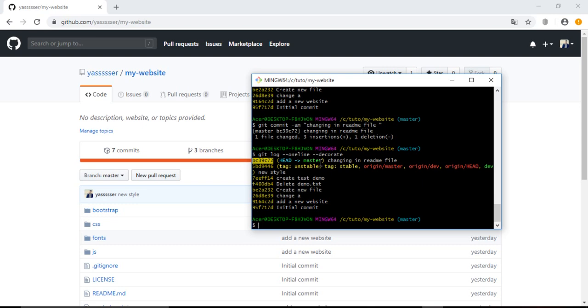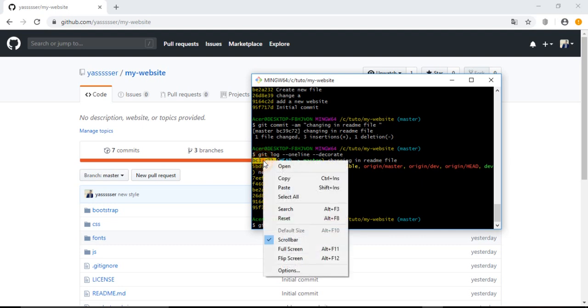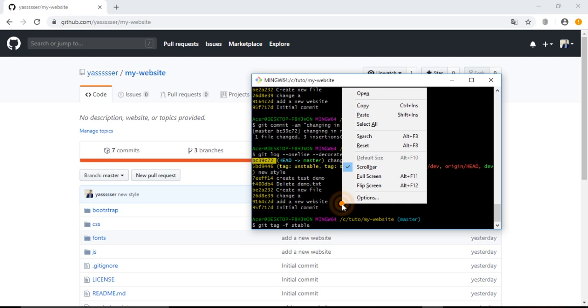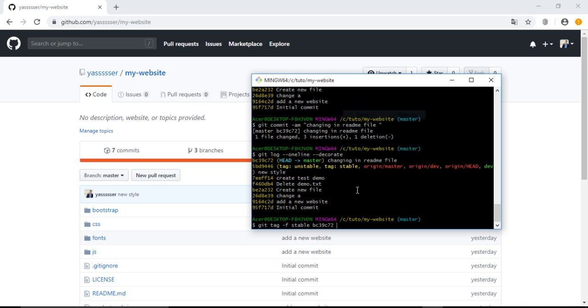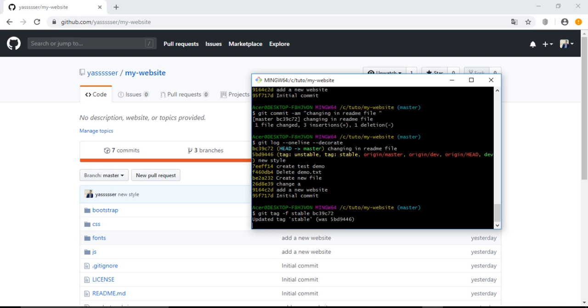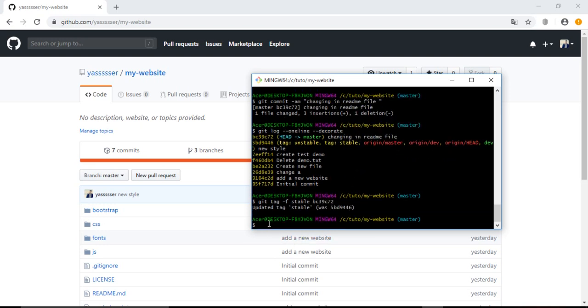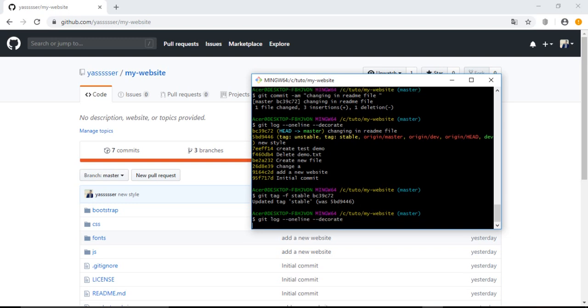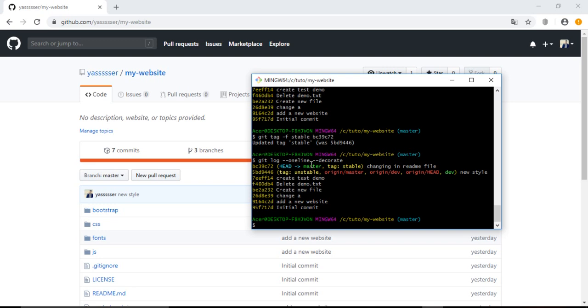Let's use the command git tag -f, which means force, stable tag to be now tagged with this new ID. Let's copy this ID, copy and then paste it. Let's hit enter and we see that it updated the stable tag.